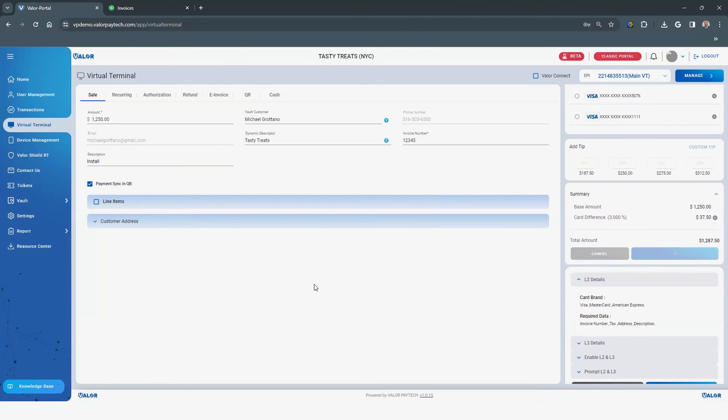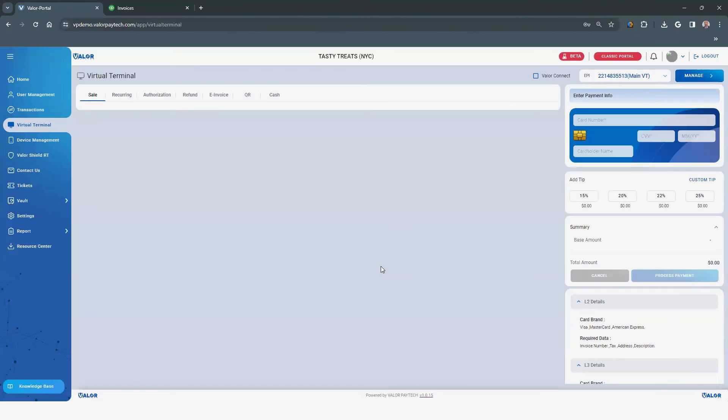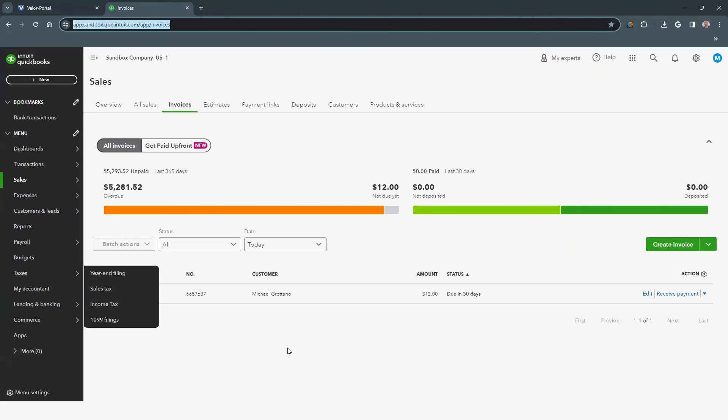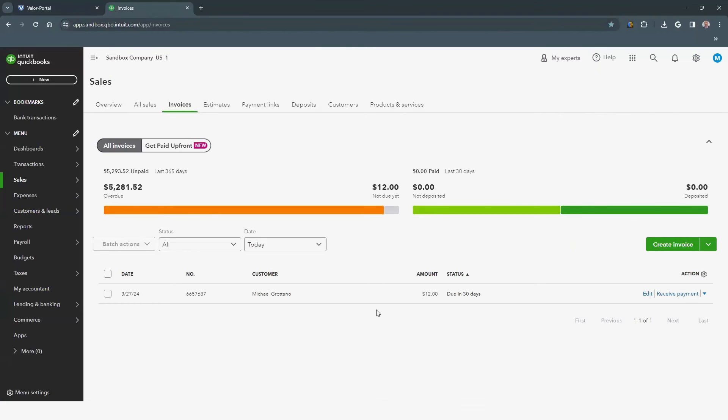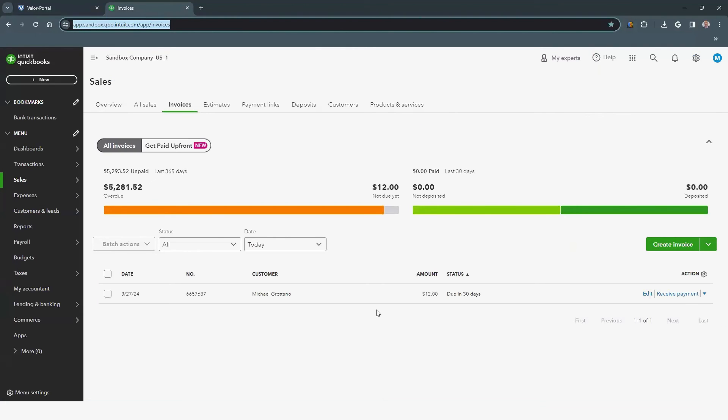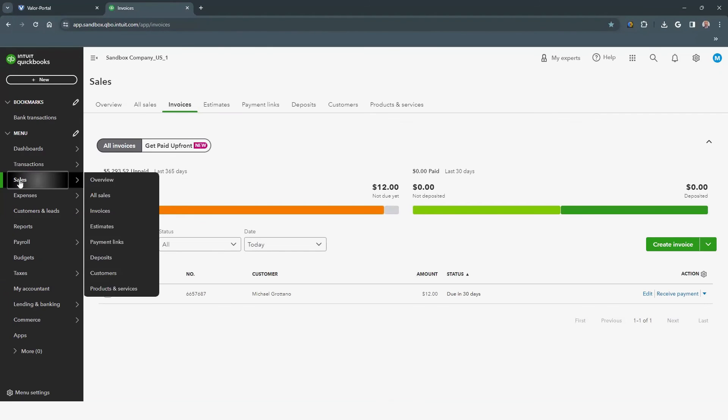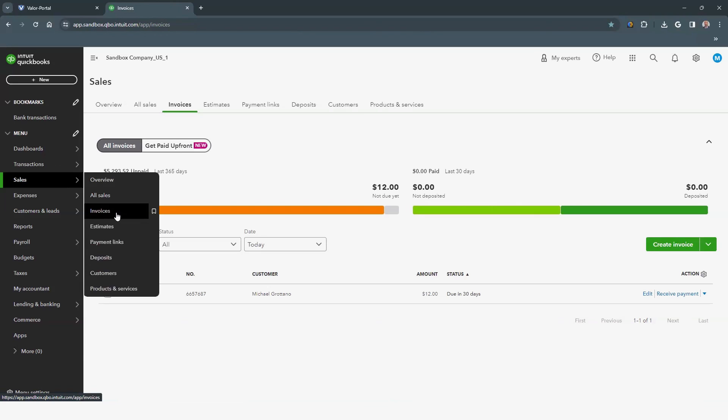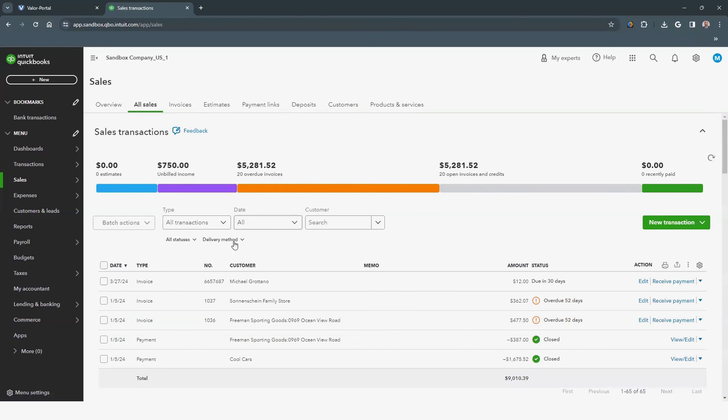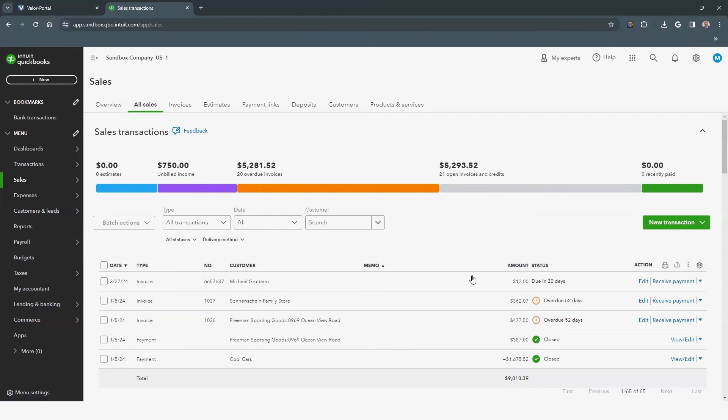When the transaction has been processed, you can go into your QuickBooks account to review. Transactions with the checkbox for QuickBooks will sync to QuickBooks. Log in to QuickBooks. Click on Sales, then select Invoices. All deposits, paid, due, and overdue transactions will appear here.